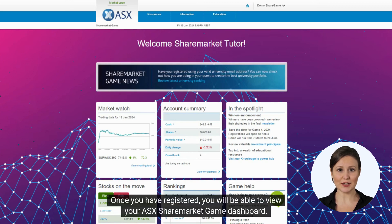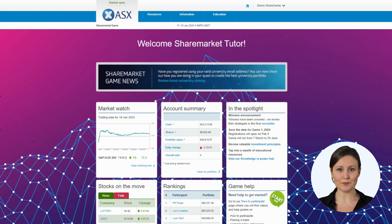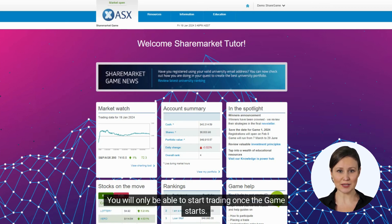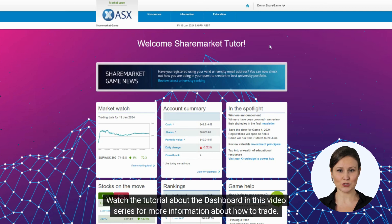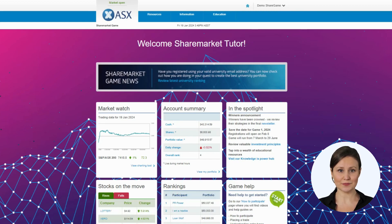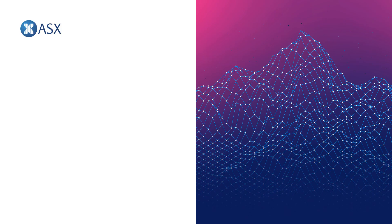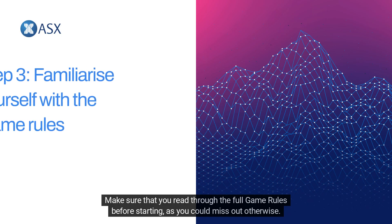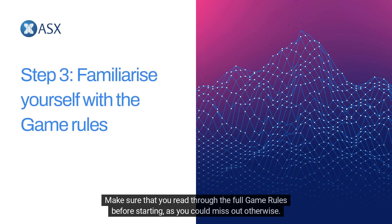Once you have registered, you will be able to view your ASX share market game dashboard. You will only be able to start trading once the game starts. Watch the tutorial about the dashboard in this video series for more information about how to trade. Make sure that you read through the full game rules before starting, as you could miss out otherwise.